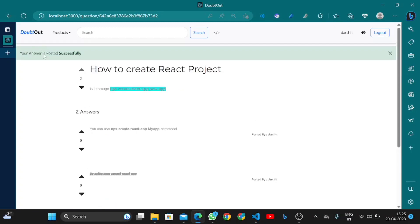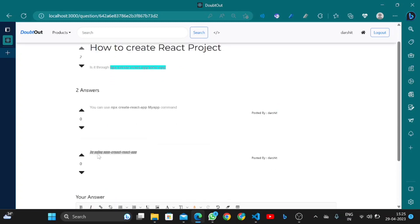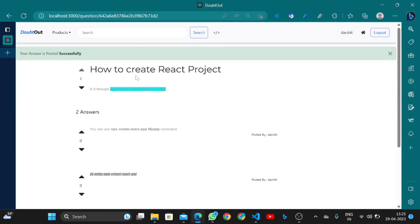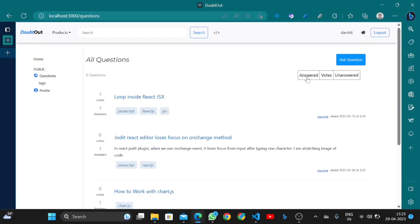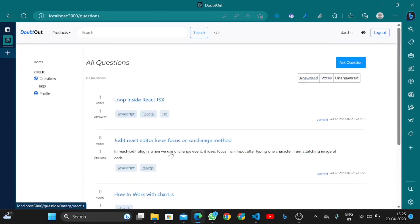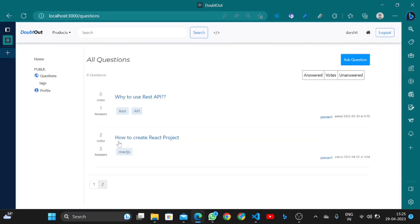I posted my answer and it was posted successfully. Users can also filter answers. Here I have all the unsolved questions, and pagination is also implemented.